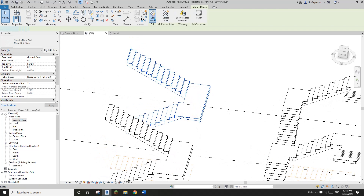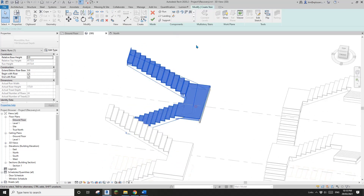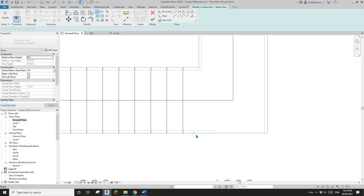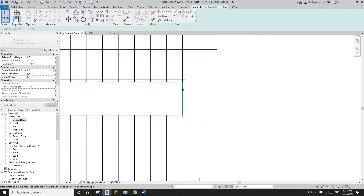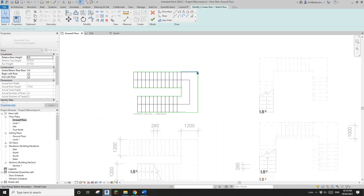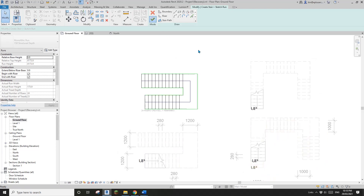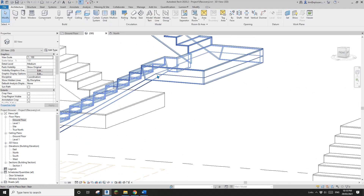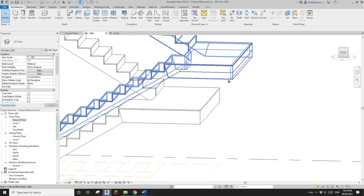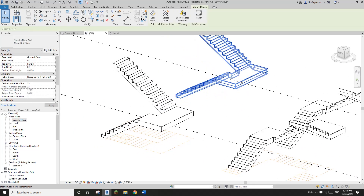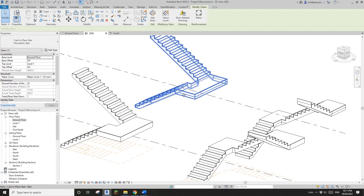Let me have one more test to see if I can fix the sketch stair. Select it, edit sketch, go back to floor plan. I'll break the boundary line at the landing and see if it fixes it. Okay, now it breaks — finish. Let's have a look in the 3D view. I think it's better, but still you see this line. Compared to the previous version, I think it's better.